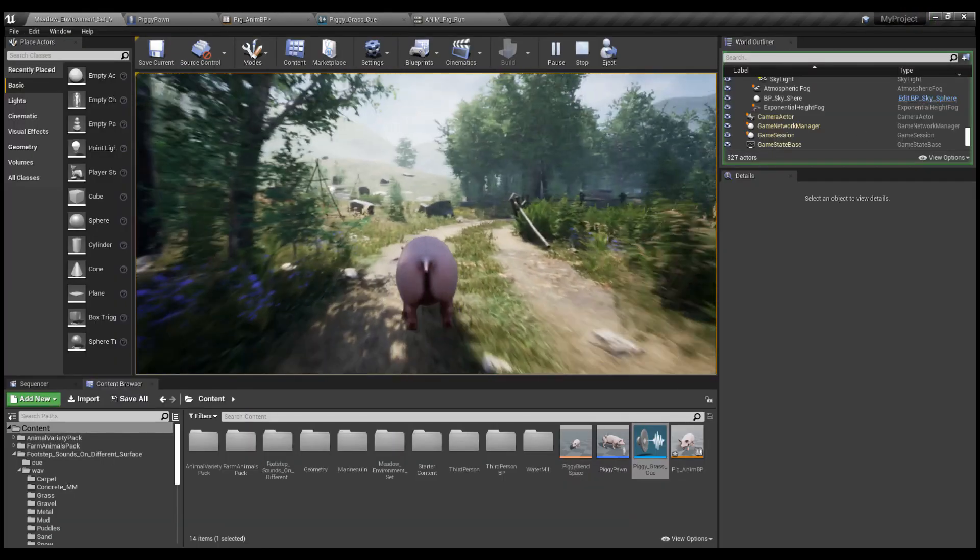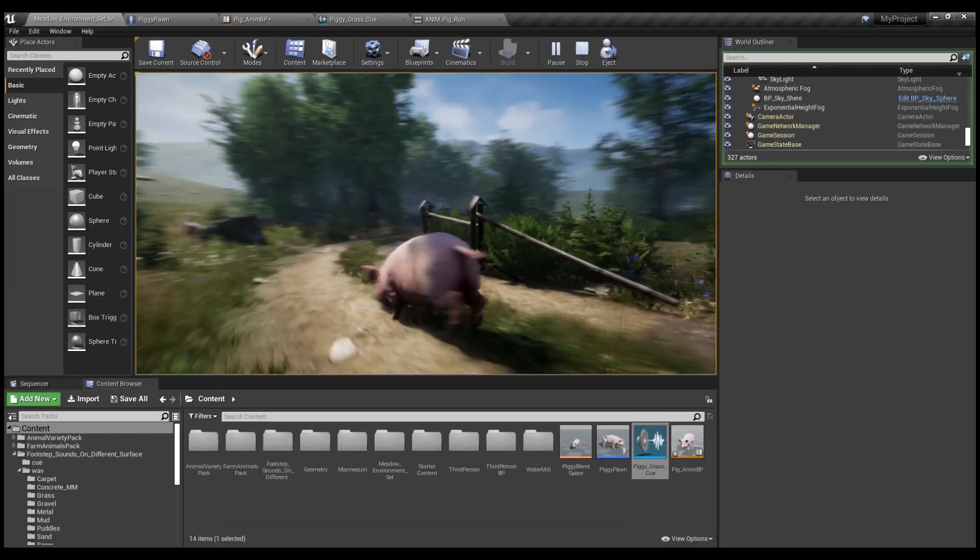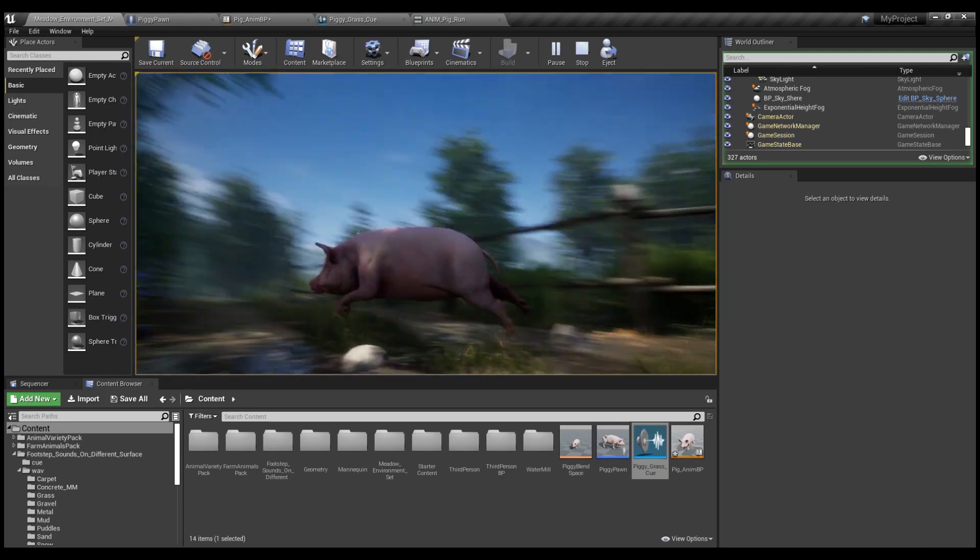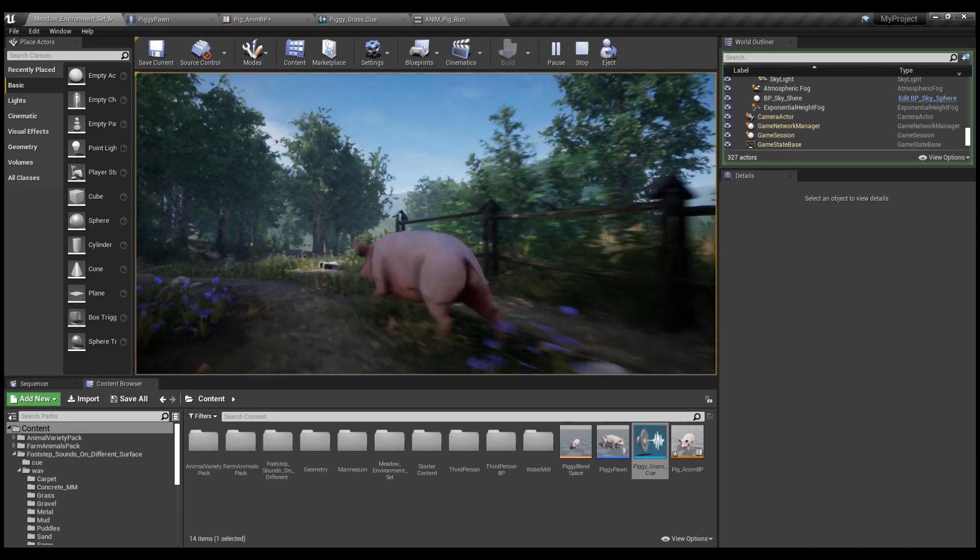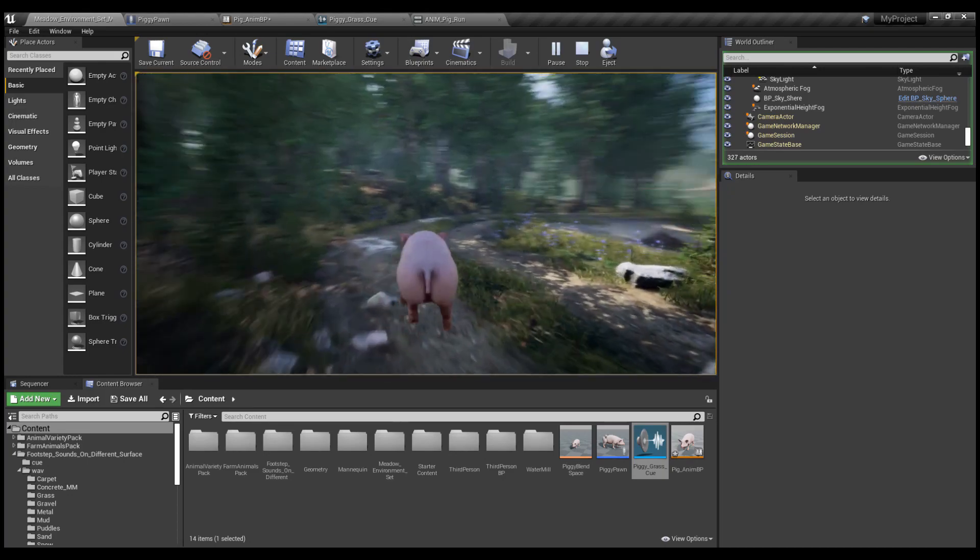Oh my god, it works, it's so beautiful, it's just like a real pig!